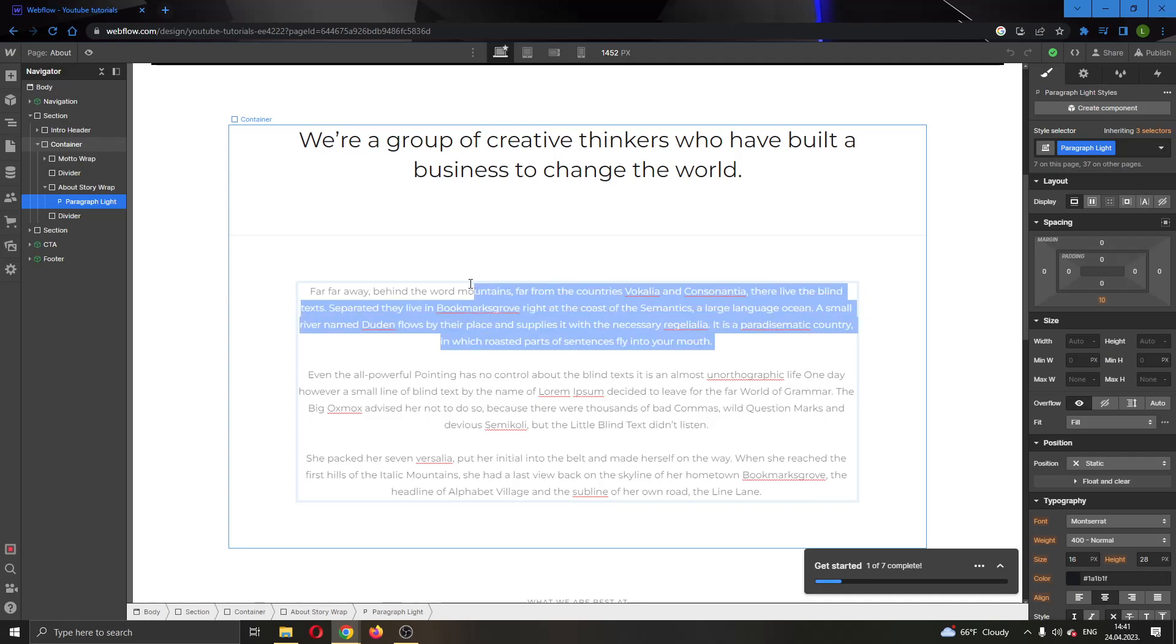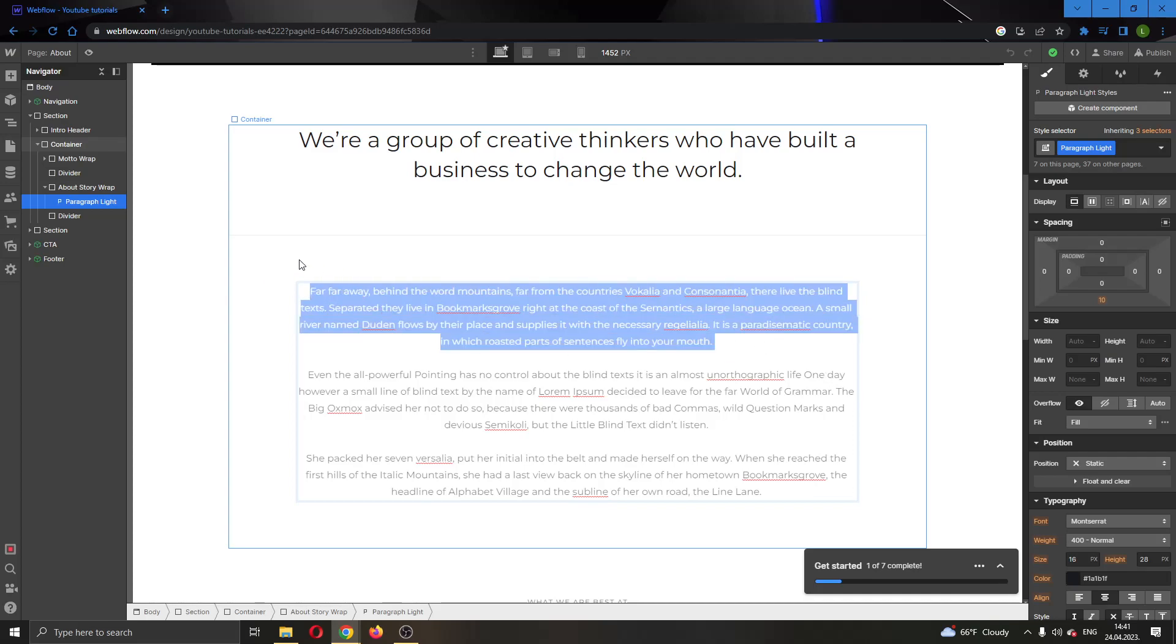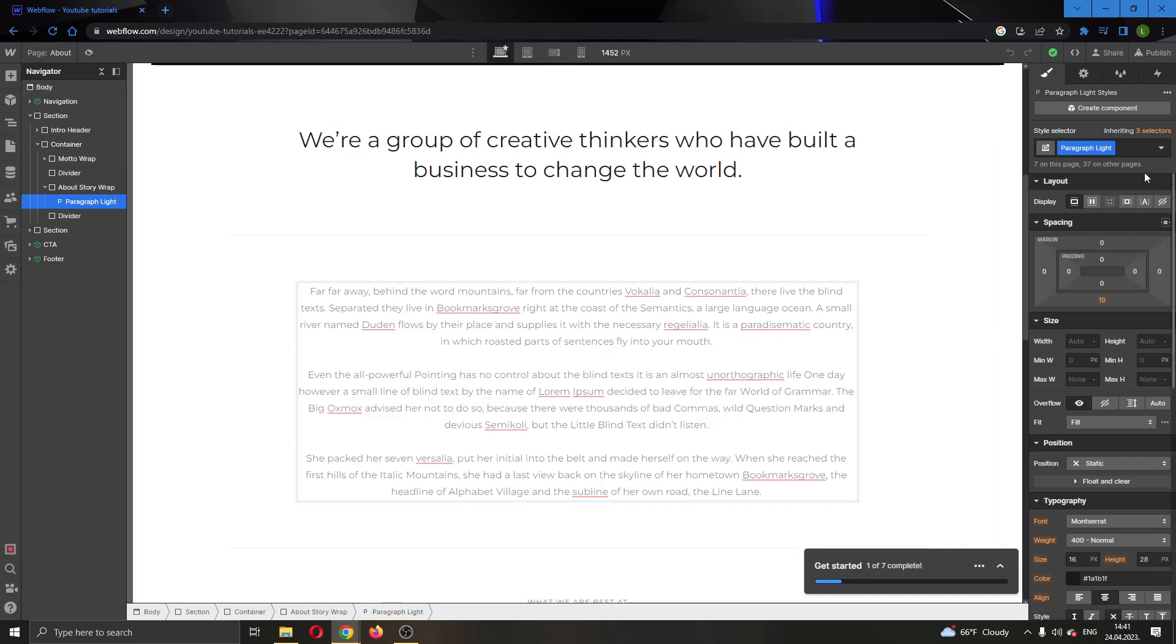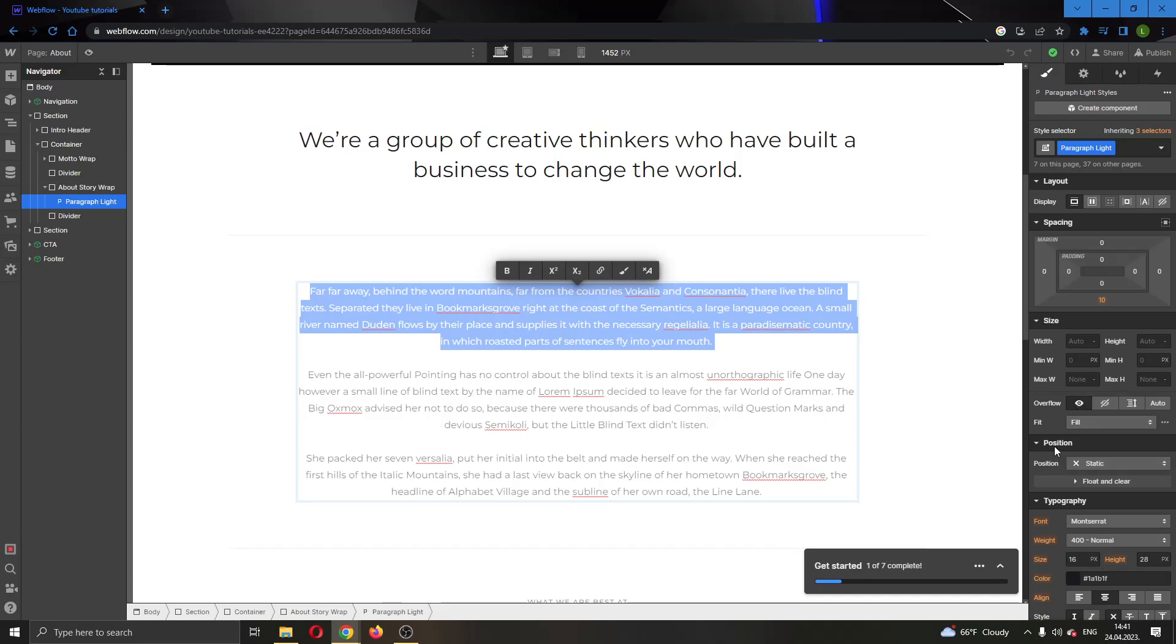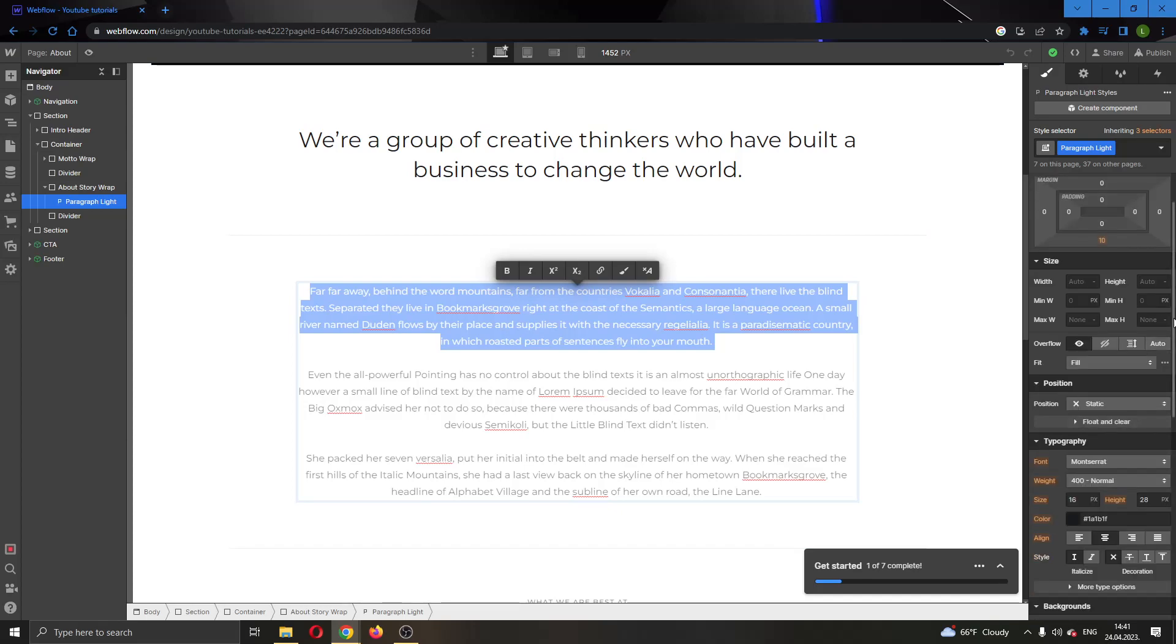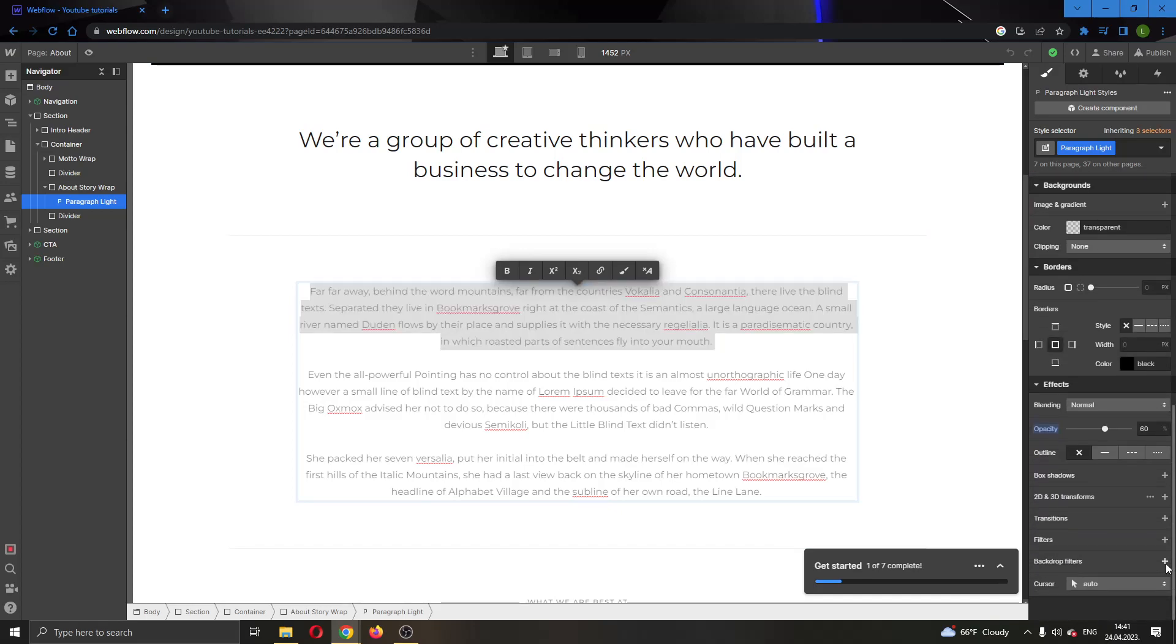After we have finished and we are satisfied with how our text looks, we can change the color or other properties on the right side of the screen. You can see you have multiple options here. You can change the spacing, the size of the text, the position, the colors, and everything you need. It will all be on the right side of the screen under the style option.